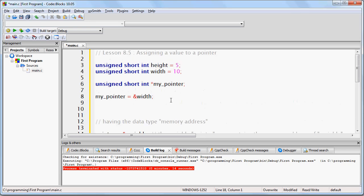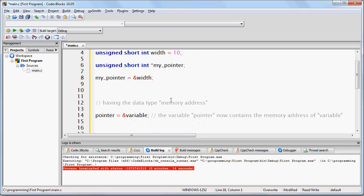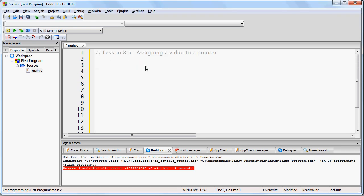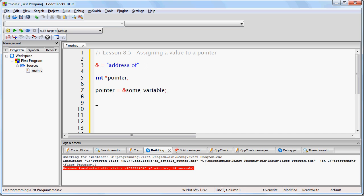So what you need to know from this lesson is that the ampersand character means 'address of'. And when you create a pointer and you want to assign that pointer the memory address of some variable, you do it like that. We're going to go over this in more detail later on, but as long as you can remember this, then you are fine. If you have any questions, feel free to ask.